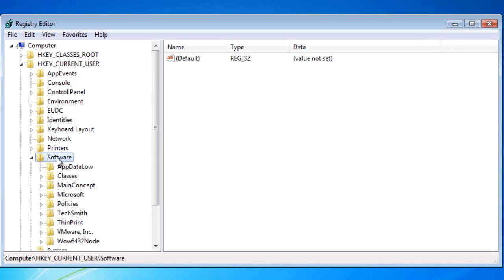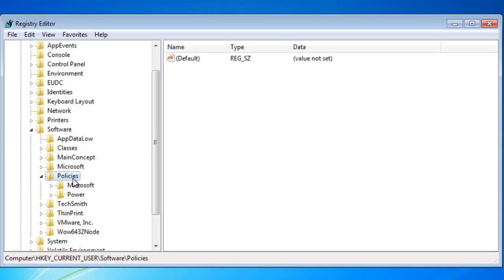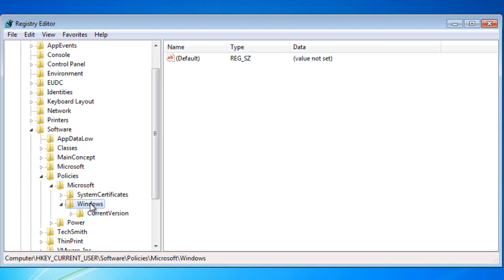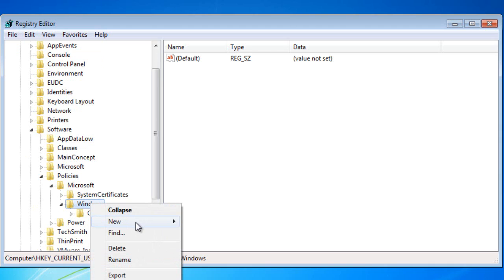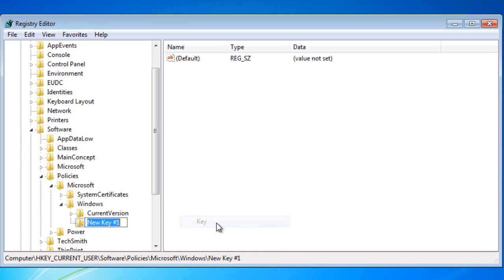We want to go to the Software directory. You can double click on it or click the arrow. I like to double click and you want to go to Policies, Microsoft, and Windows. Now in Windows you need to right click on the actual word and click New and choose Key. For the key you should put in Explorer. If it is already there do not create it again, just open it.